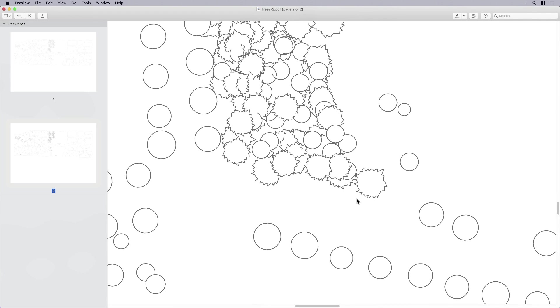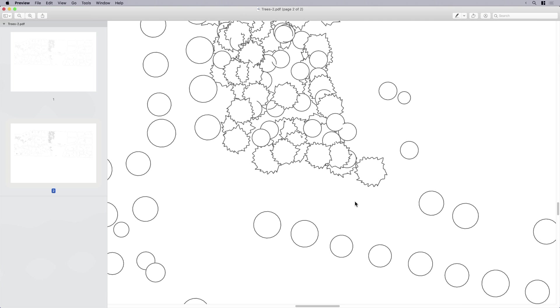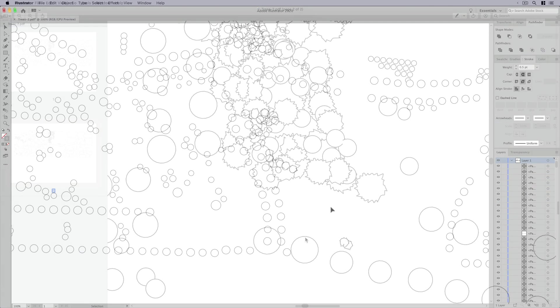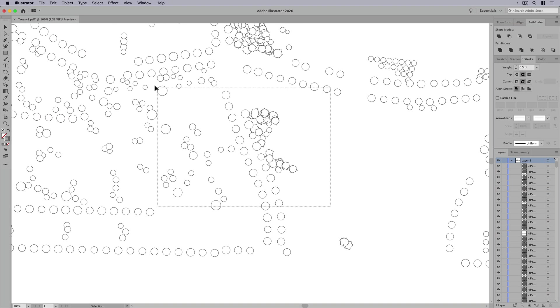And of course, the vector line work is going to be a little bit cleaner. But the point I'm trying to make is, is the vector line work worth a little bit of that delay? And to me, the answer is no.